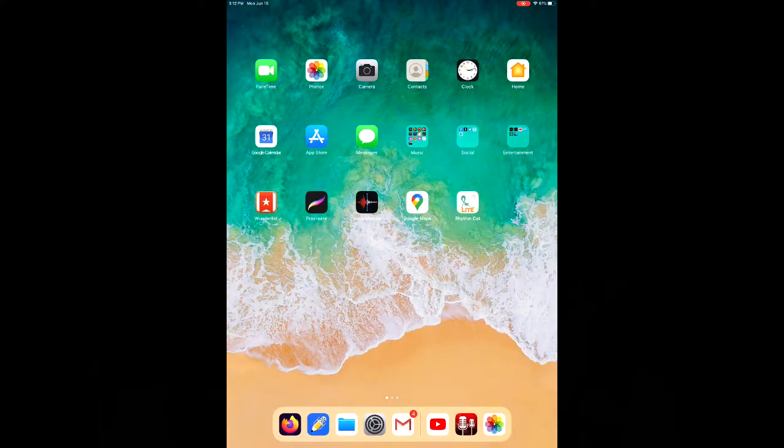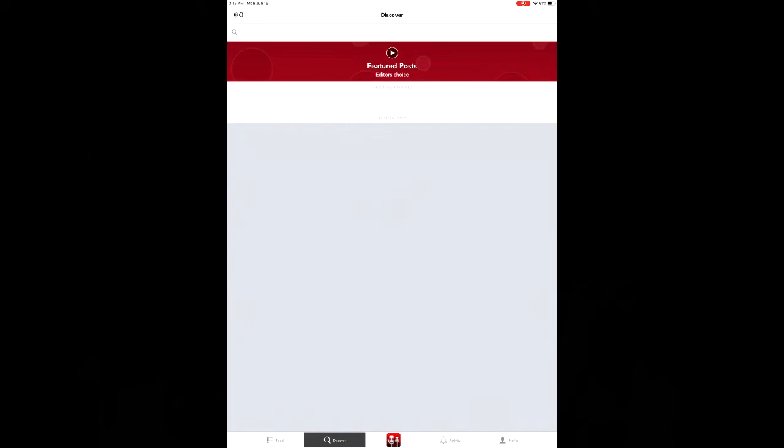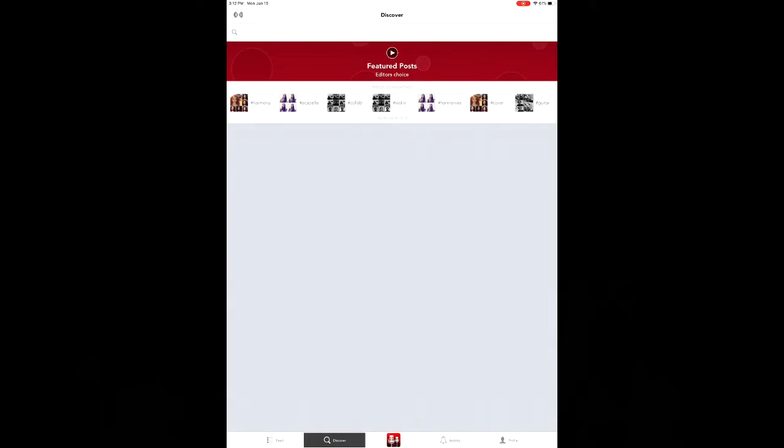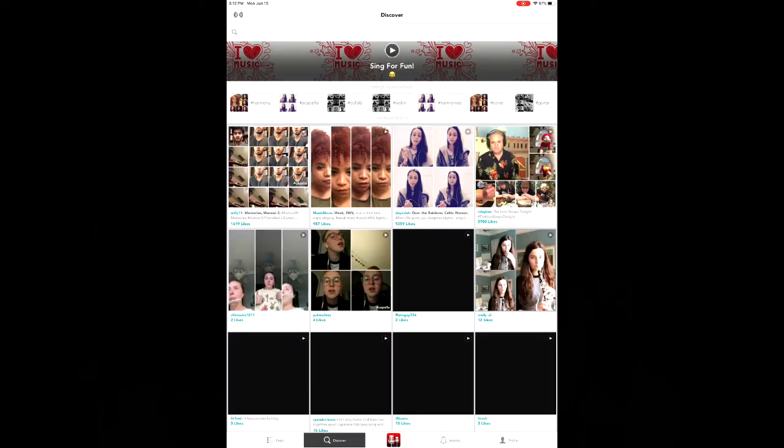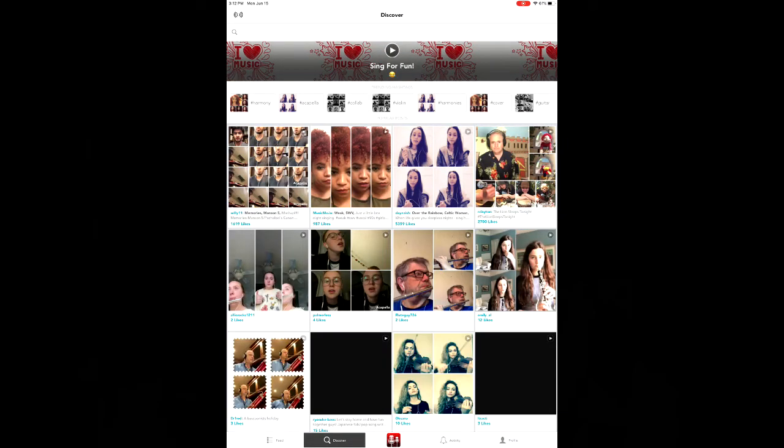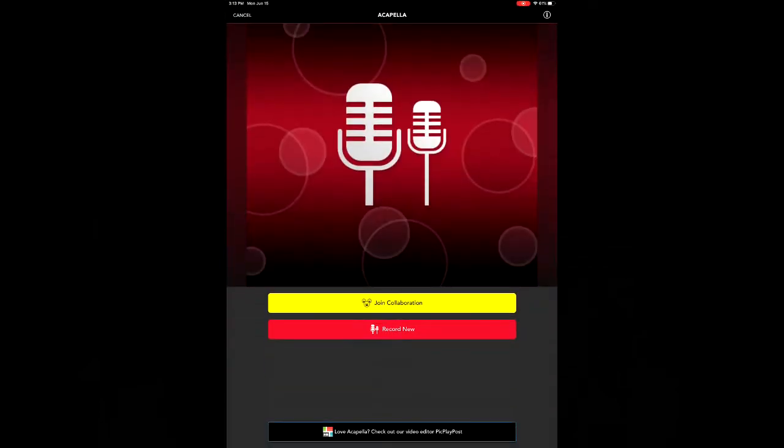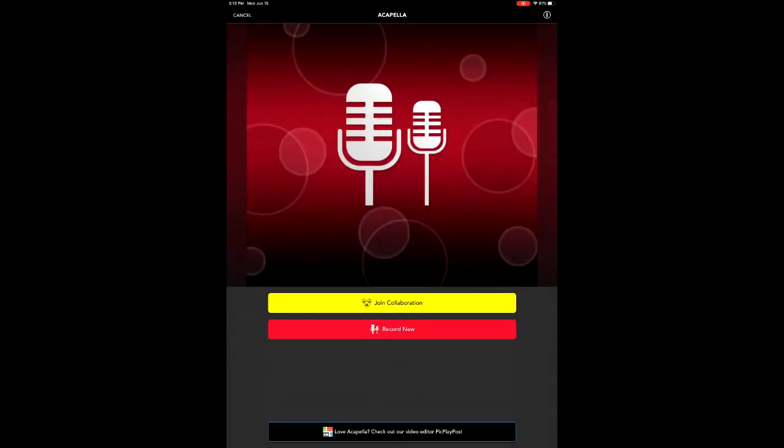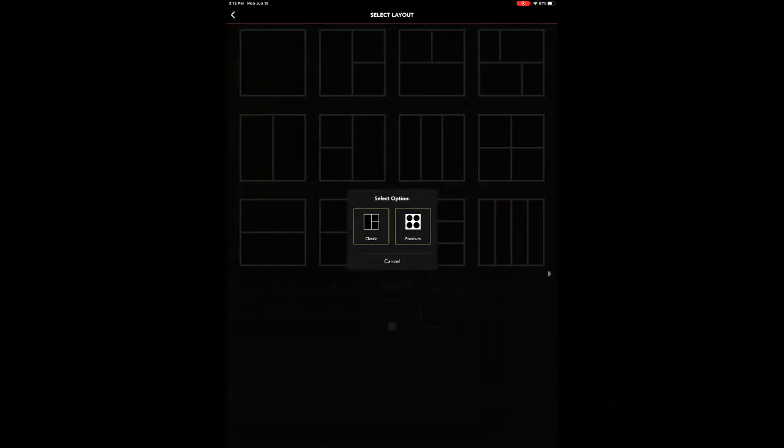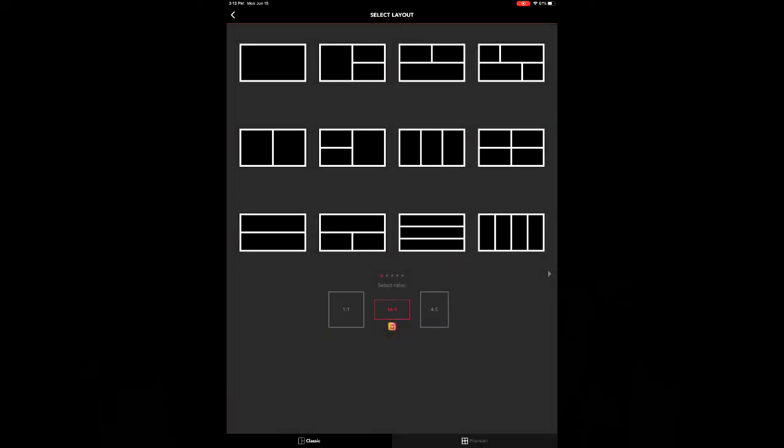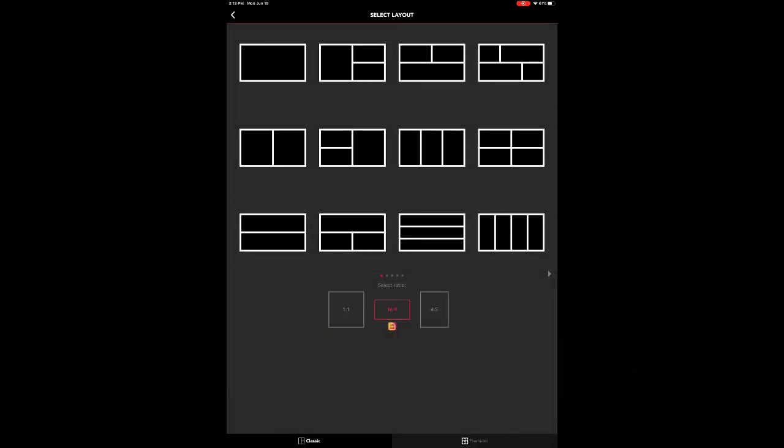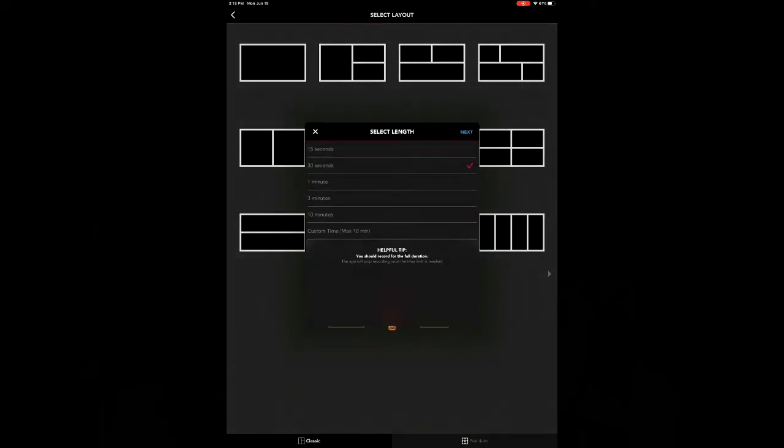First thing you're going to do is open up the Acapella app, and at the bottom in the center you'll see the Acapella icon. Go ahead and click that, and you can click record new. I'm going to use the 16 by 9 ratio. Since it's a two-part song, I'm going to click one that has two boxes.